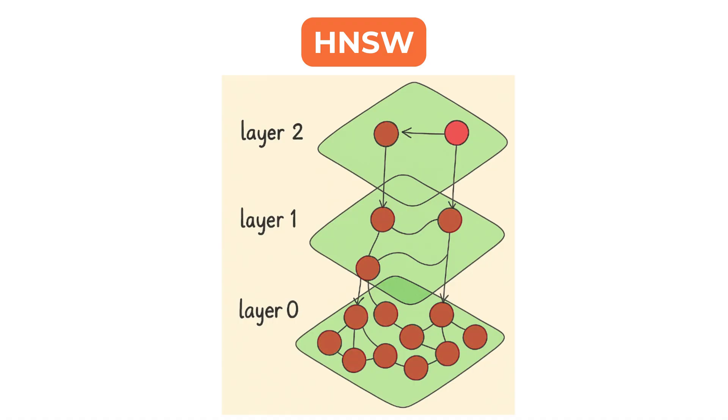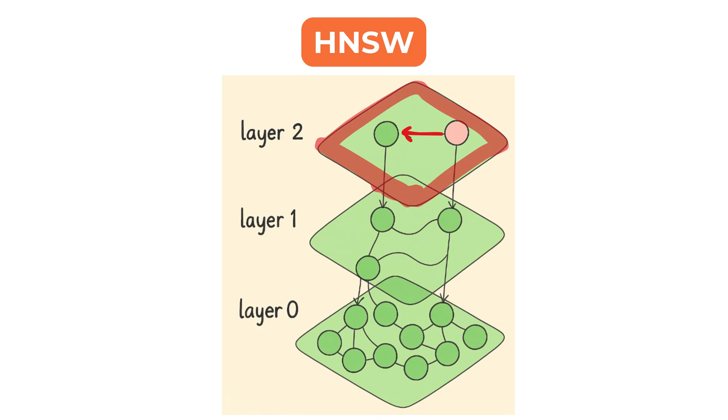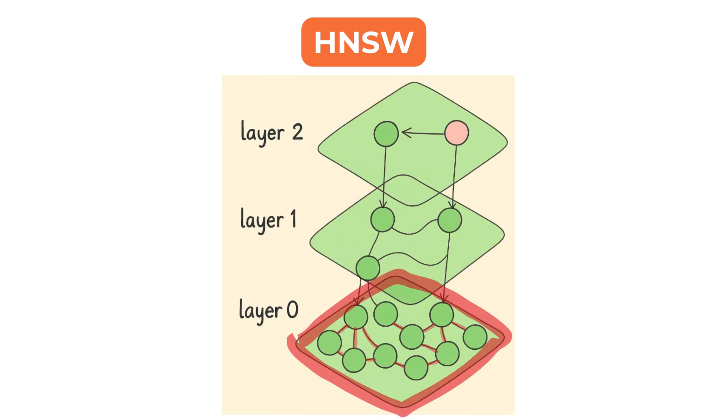At the top level, the graph is sparse with long-range links that help navigate large areas of the space. As the levels go down, the connections become denser and more local.